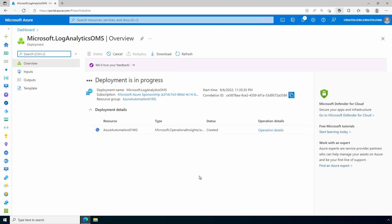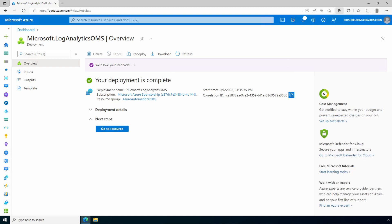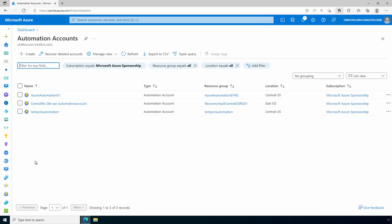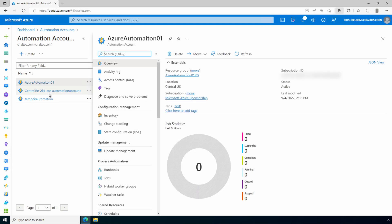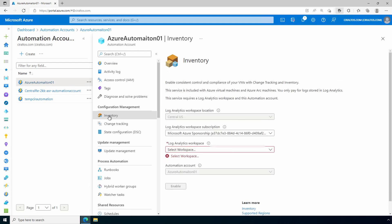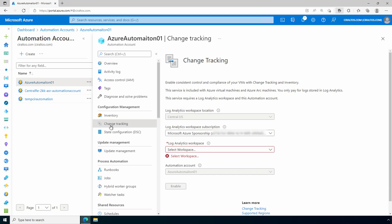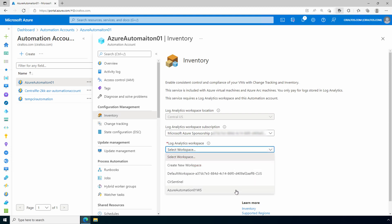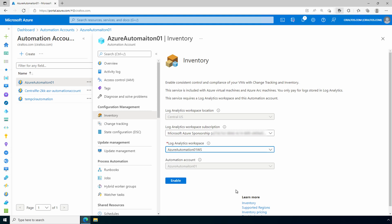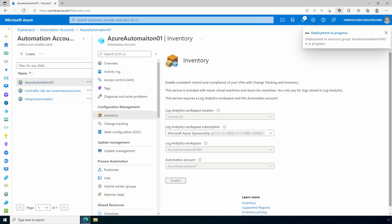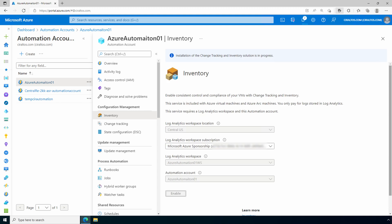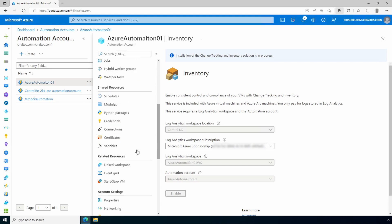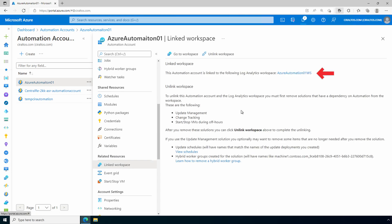For this example, both the automation account and the Log Analytics workspace are in the same region. Let's go back to Azure Automation to enable a solution. We have an option to link a workspace under Inventory, Change Tracking, and Update Management. Let's use Inventory for this example. We'll select our Log Analytics workspace — 'azure-automation-o1-ws' — and enable it. We'll wait for the deployment to finish. Now if we go to Linked Workspaces, it shows we're linked to 'azure-automation-o1-ws'.